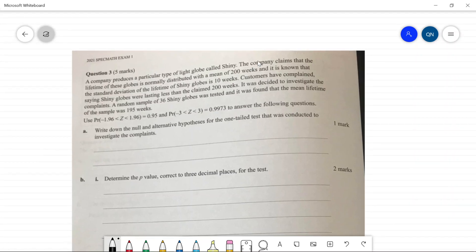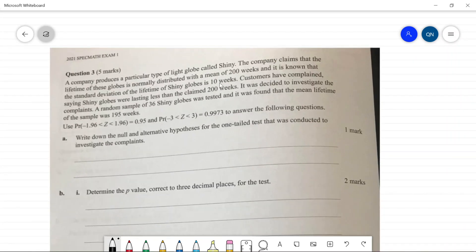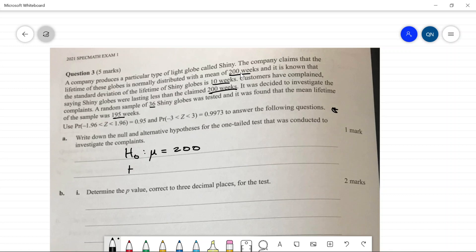Question three: a company produces light globes normally distributed with a mean of 200 weeks and standard deviation of 10 weeks. Customers complain the globes last less than 200 weeks. A sample of 36 gives a sample mean of 195. The null hypothesis is μ = 200; the alternative hypothesis is μ < 200, making this a one-tailed test.